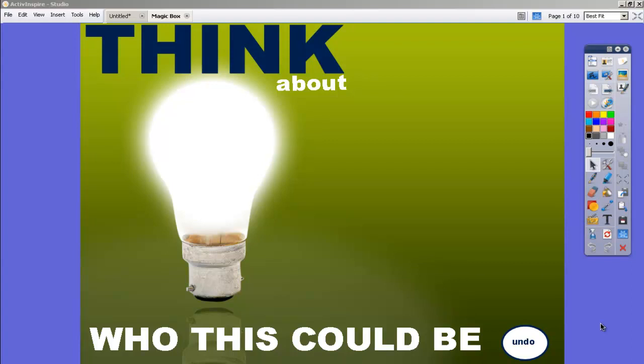Welcome to tutorial one for creating interactive flip charts. This flip chart that I've created here is a spin-off of the Magic Box. If you've seen the Magic Box online or on Promethean Planet, this is the same idea. I just used a different graphic and a different way of doing it.